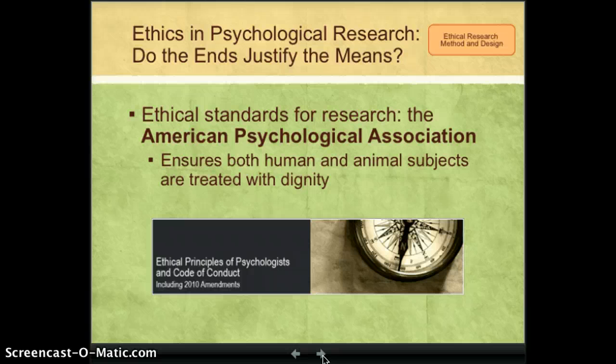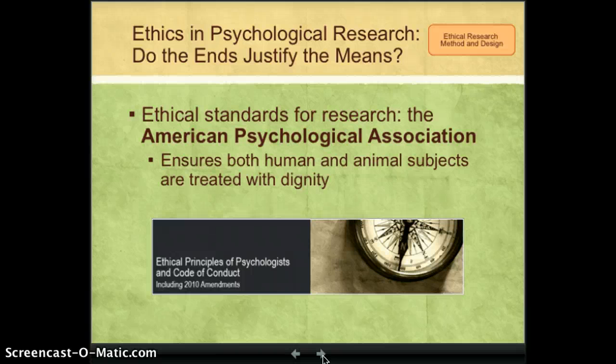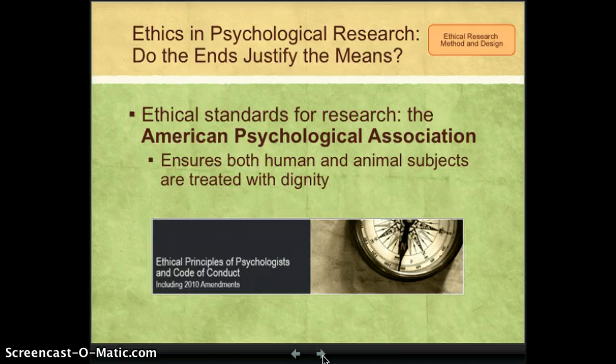The American Psychological Association is the largest professional organization of psychologists in the United States. They have created ethical standards for research. These standards ensure both human and animal subjects are treated with dignity. There are six ethical guidelines.